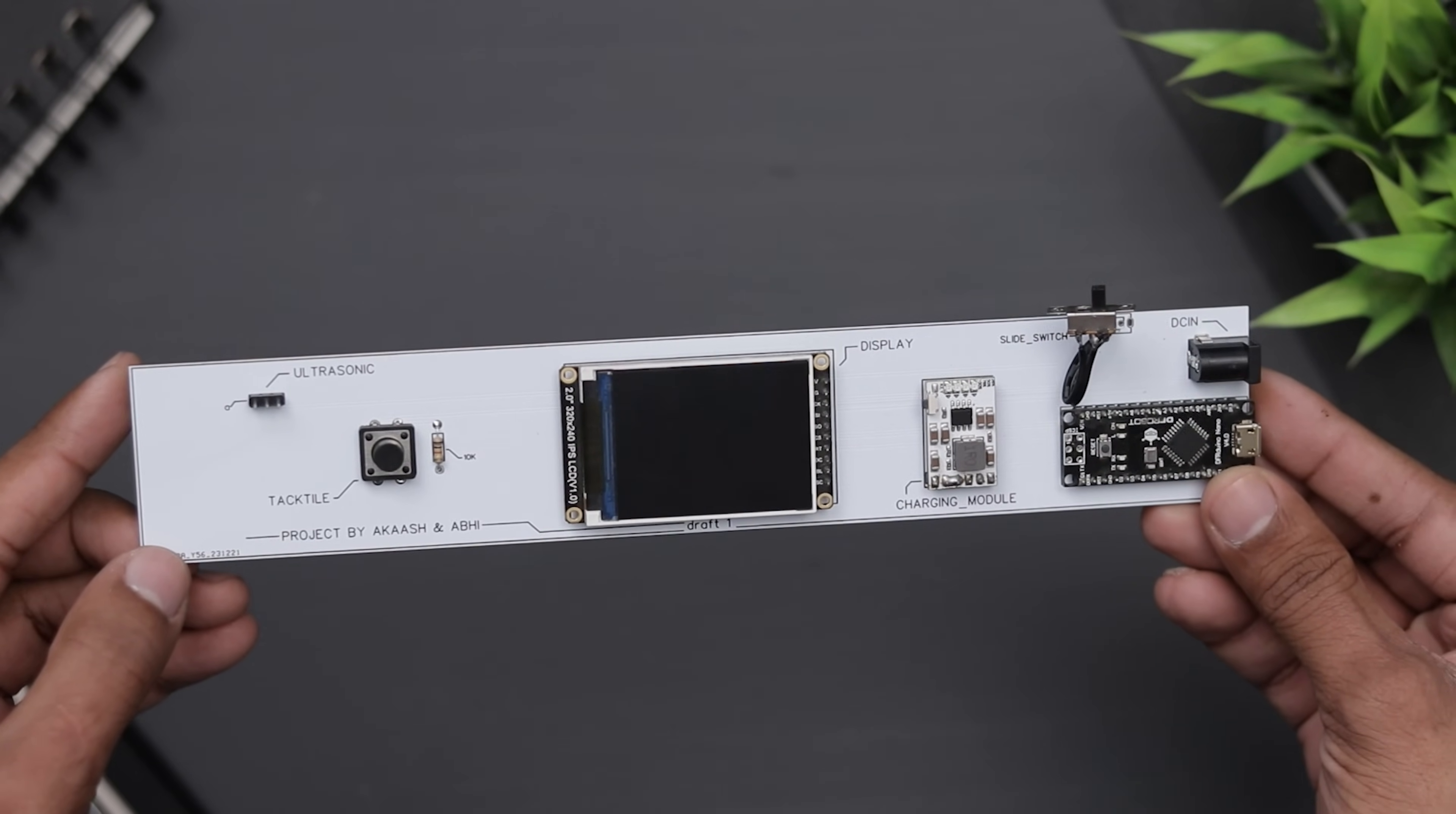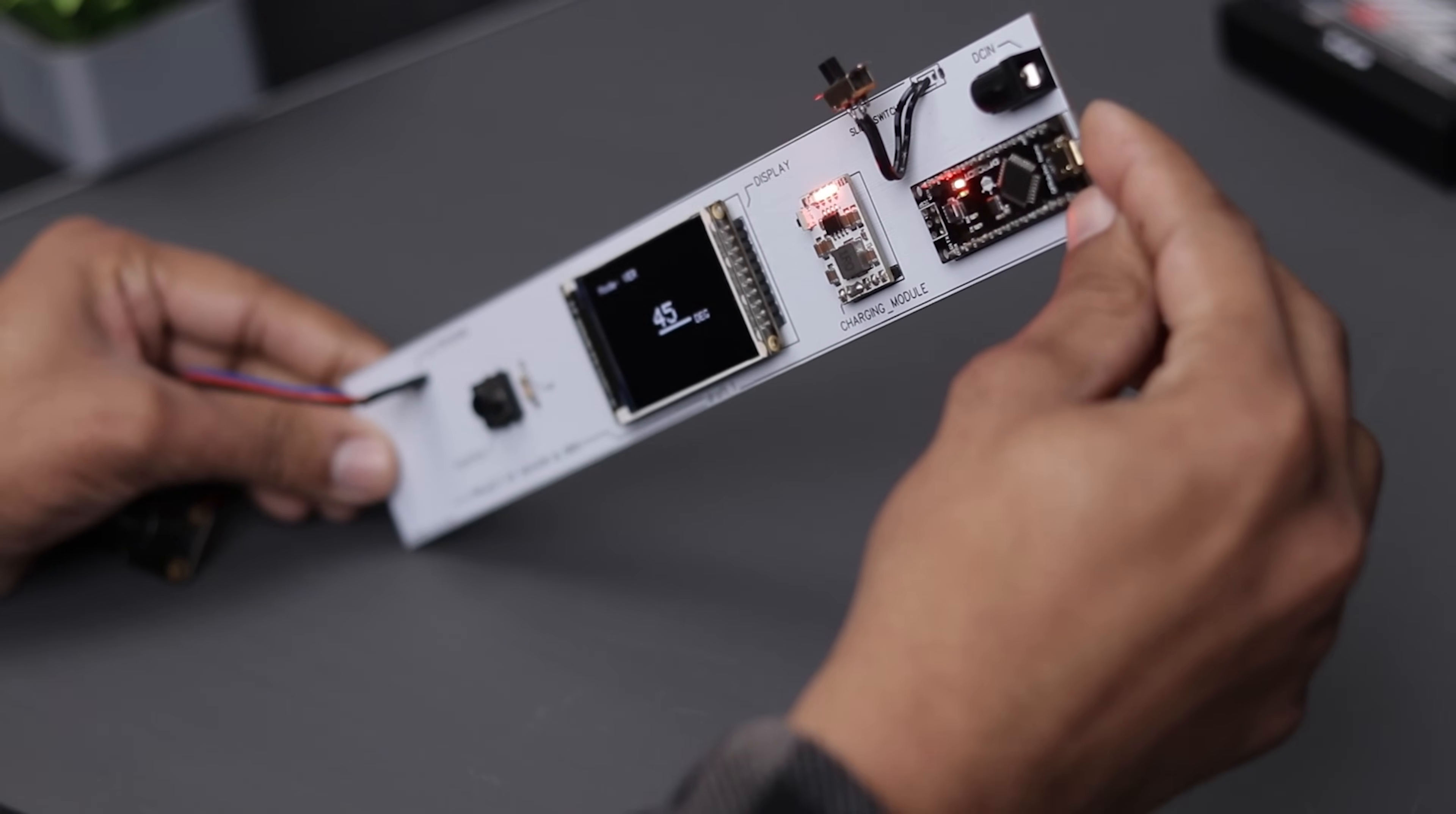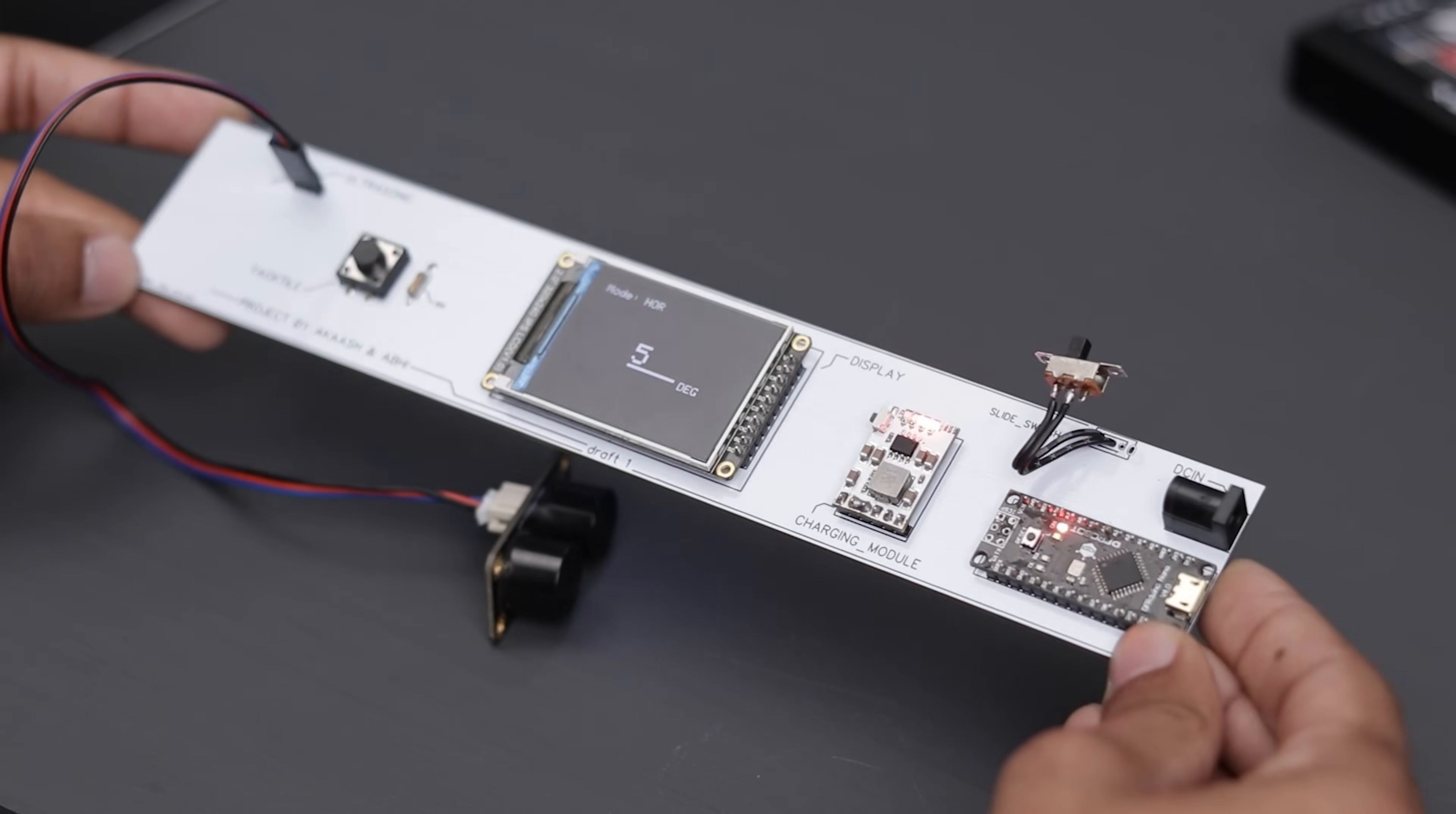Alright, so the project is nearly complete and it's looking quite impressive. Now let's power it up and check its functionality. Fingers crossed and there we go, it's up and running. The vertical level mode is working perfectly, I don't know if it's accurate or not. Let's switch to horizontal mode. It's also functioning well. And so is the horizontal mode.